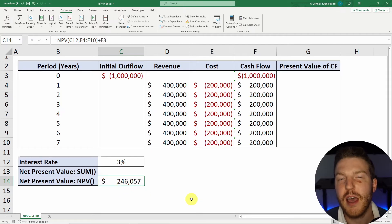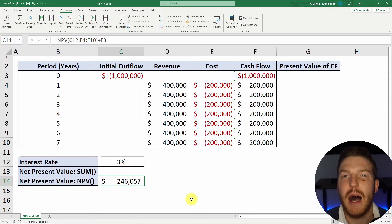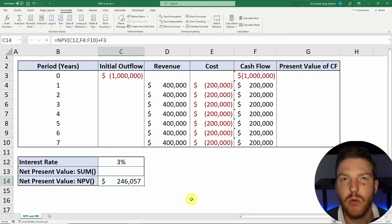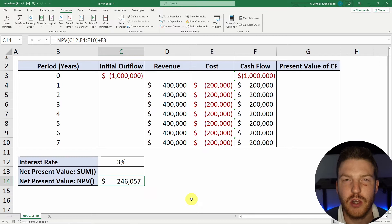Because the NPV is positive, we should accept this project. If it's above zero, then we've determined that based on the risk of the project, our return is sufficient.